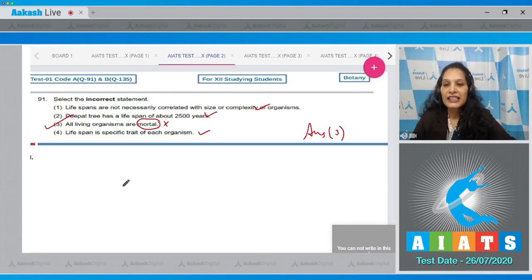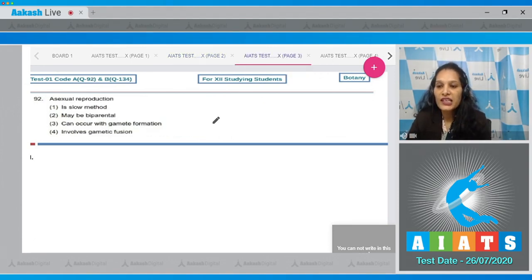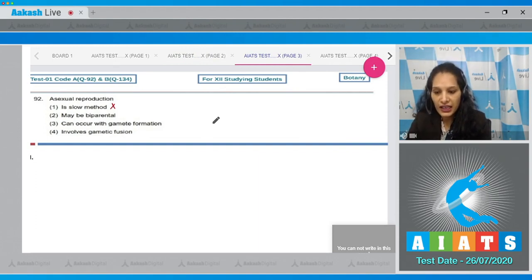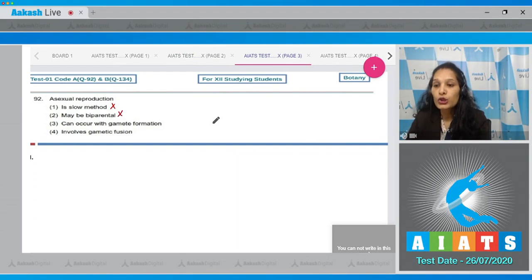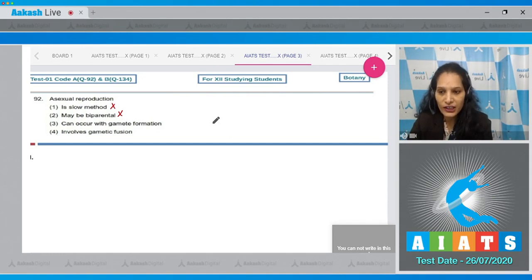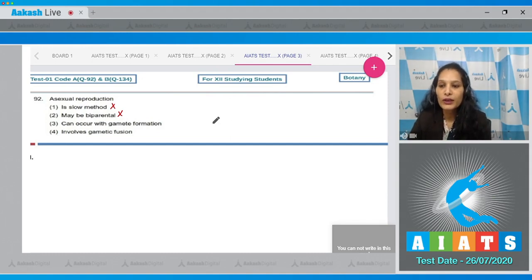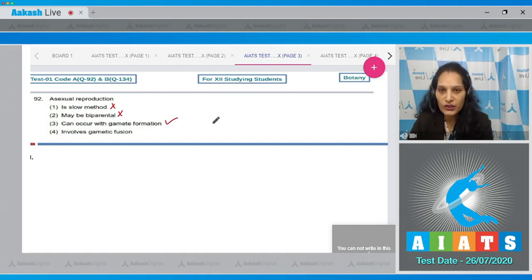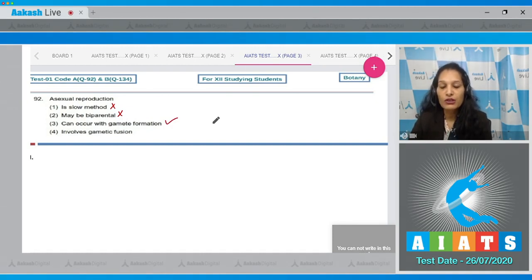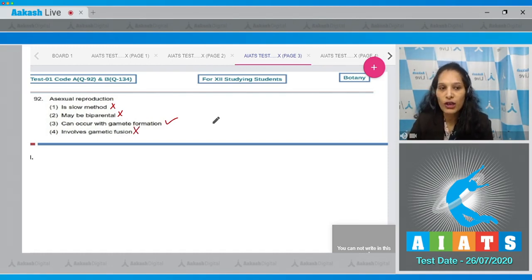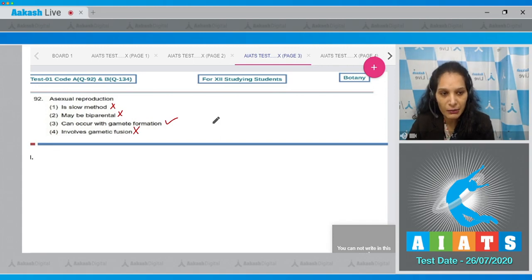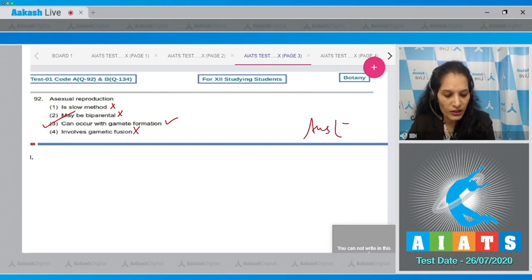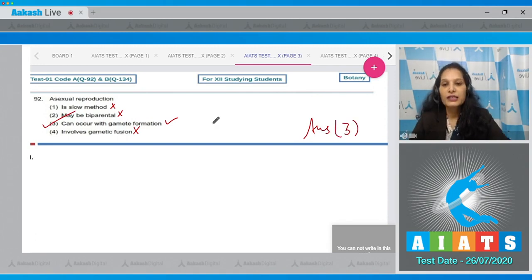Let's move to the next question. Question number 92: Asexual reproduction - is it a slow method? No, it's a fast method. Maybe biparental? No, asexual reproduction is uniparental, it is not biparental. Only a single parent is involved in case of asexual reproduction. Third one: can occur with gamete formation - yes, asexual reproduction can take place with or without gamete formation. Involves gametic fusion? No, it's a trait of sexual reproduction. In sexual reproduction only there is gametic fusion, but not in asexual reproduction. So the correct option for the given question is option number 3.